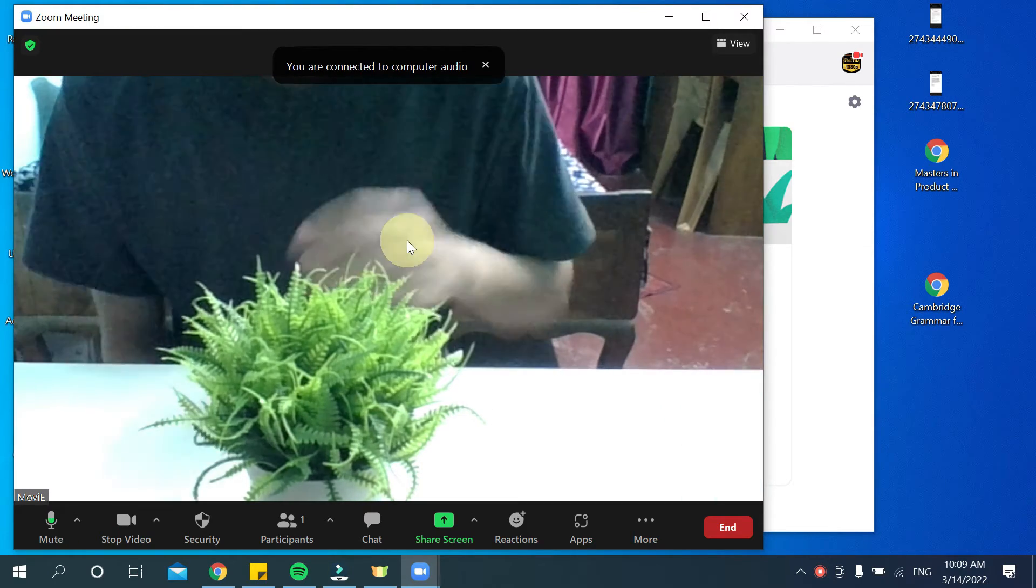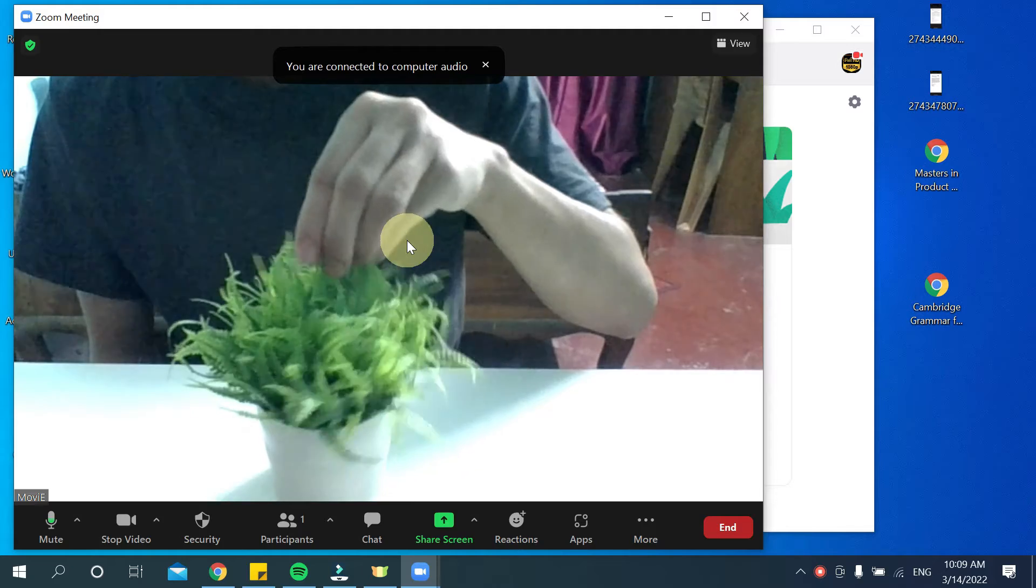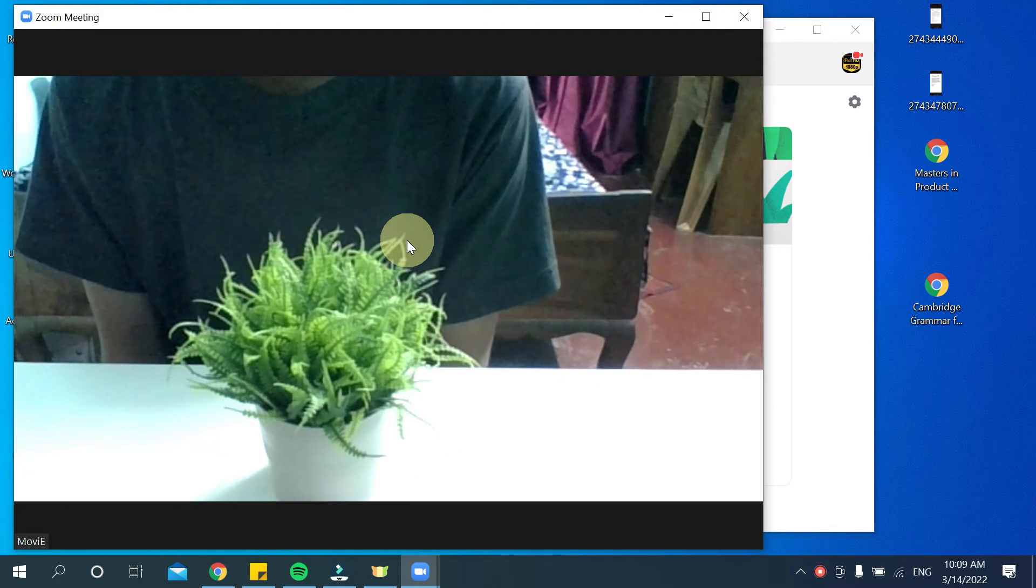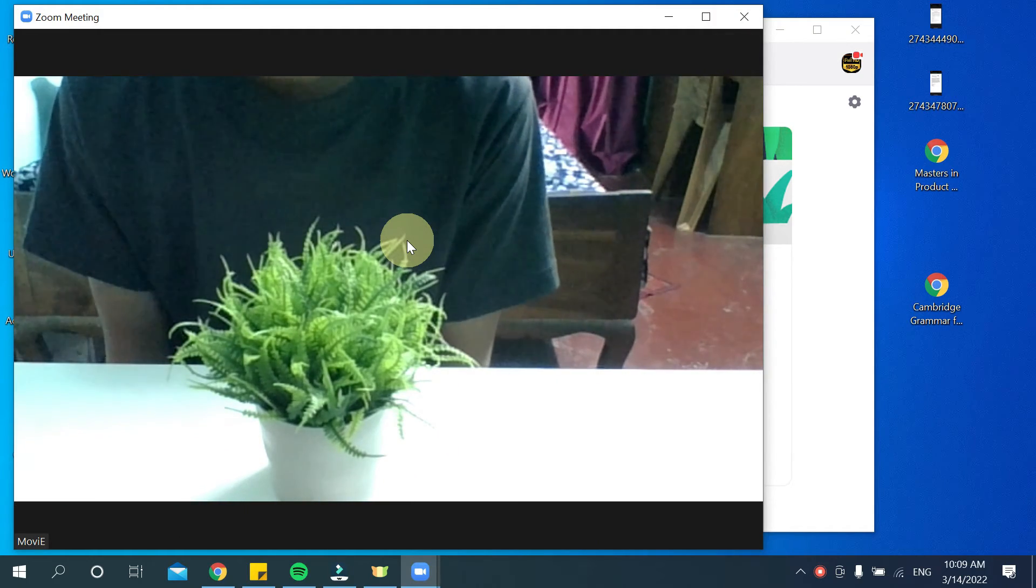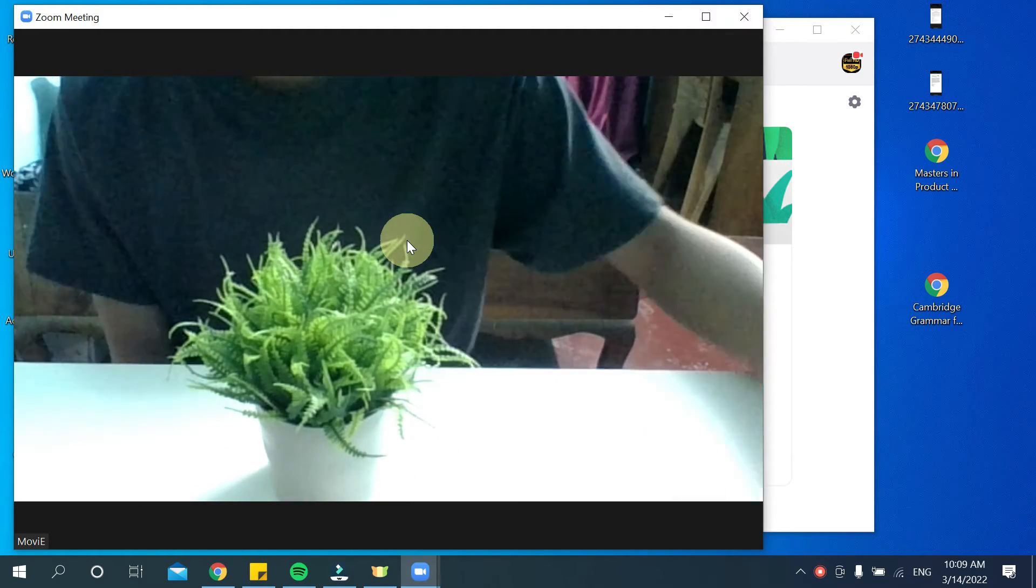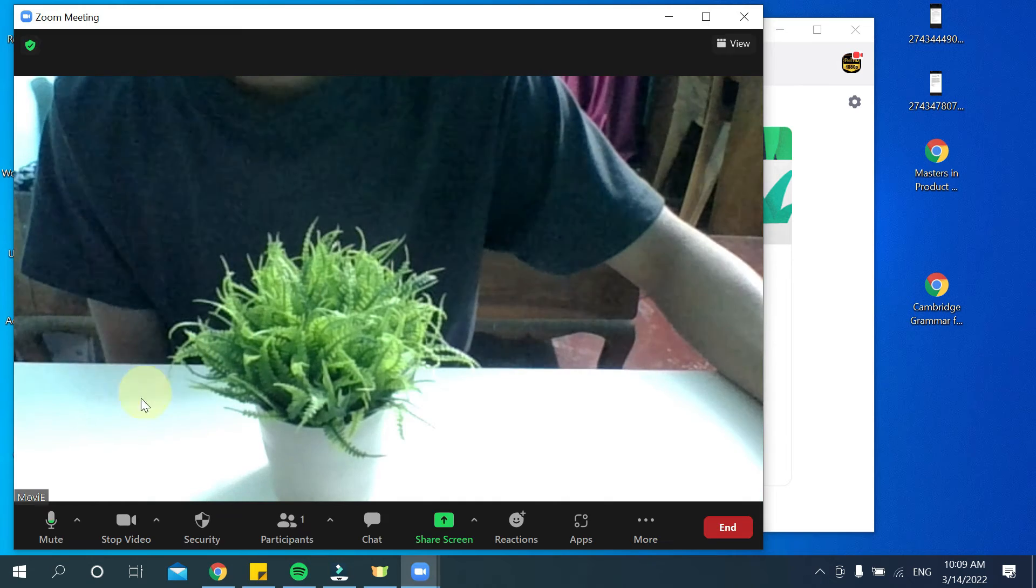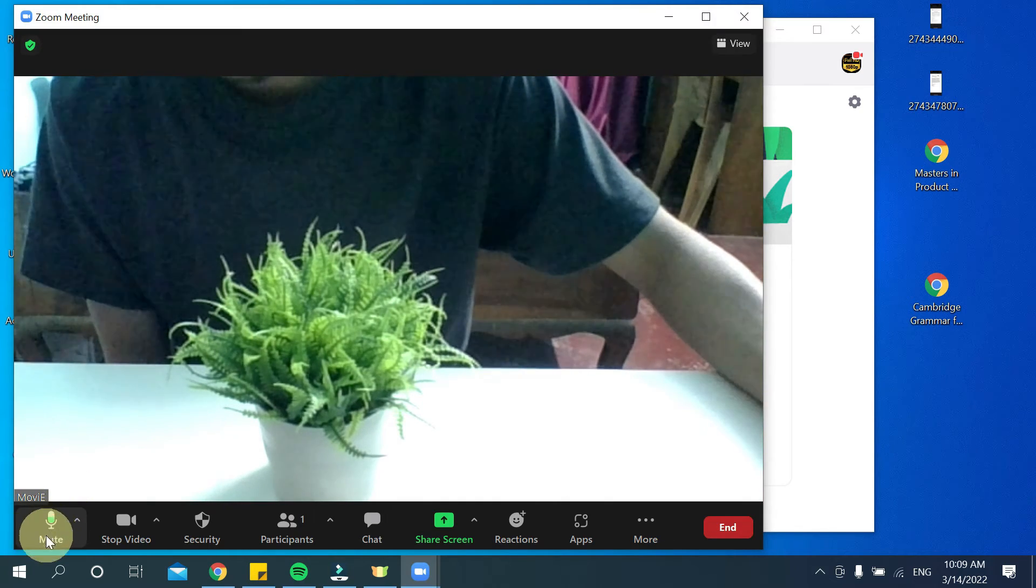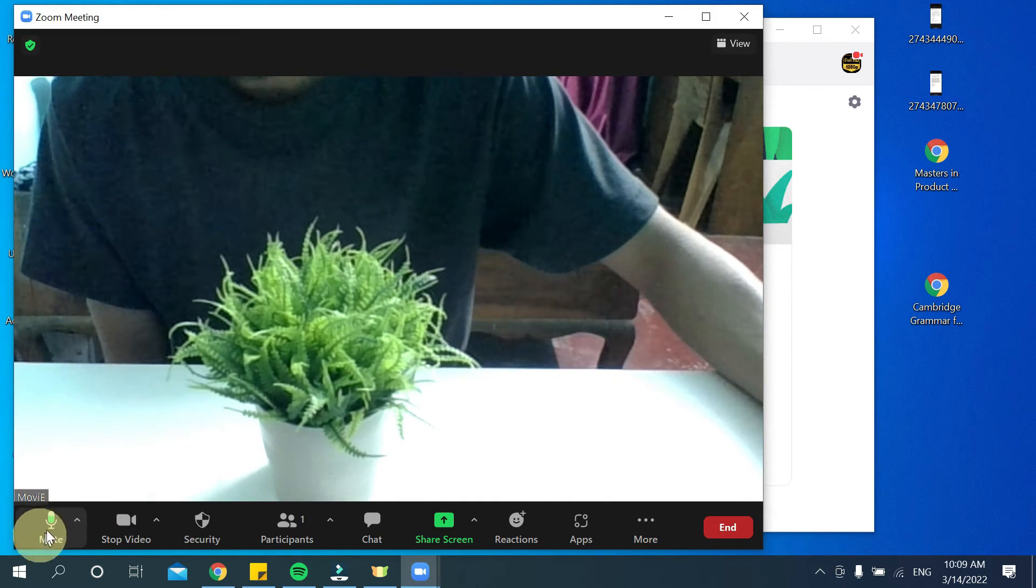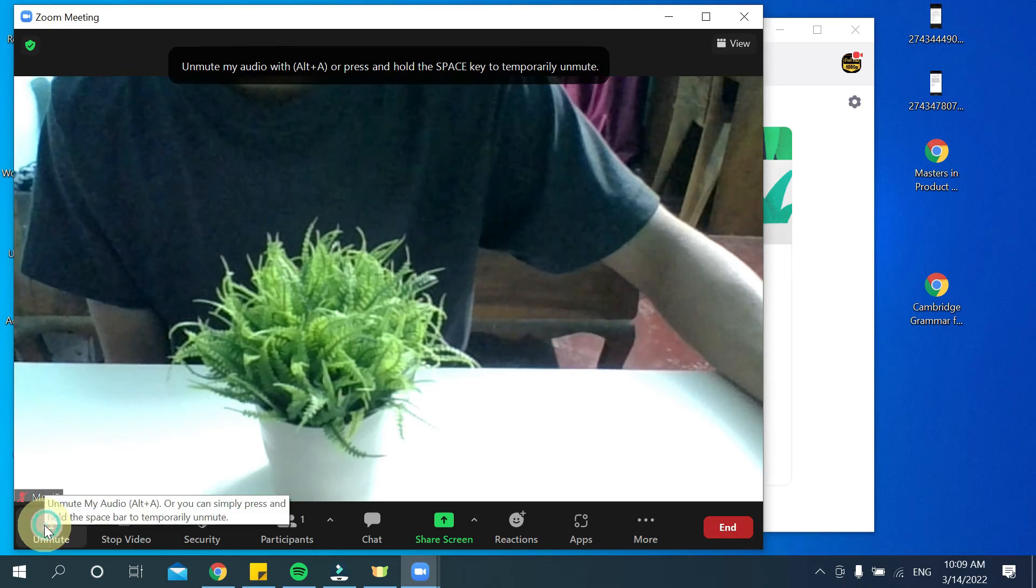your Zoom meeting has already started. Now, if you want to mute your audio, what should you do? You just need to go to the corner where there is a microphone option and there is a mute option. Just press